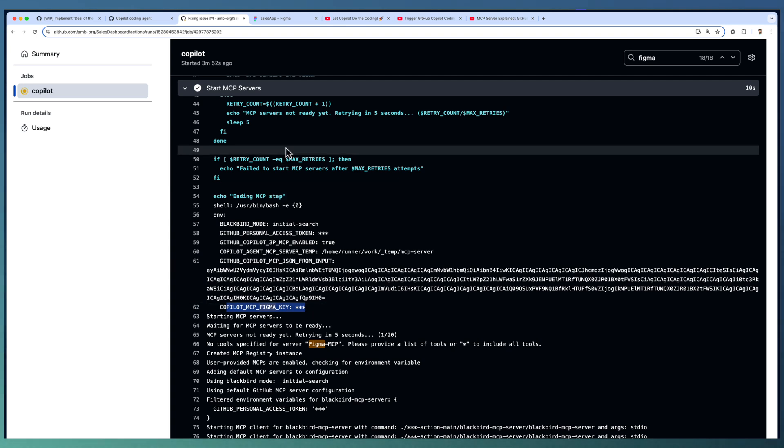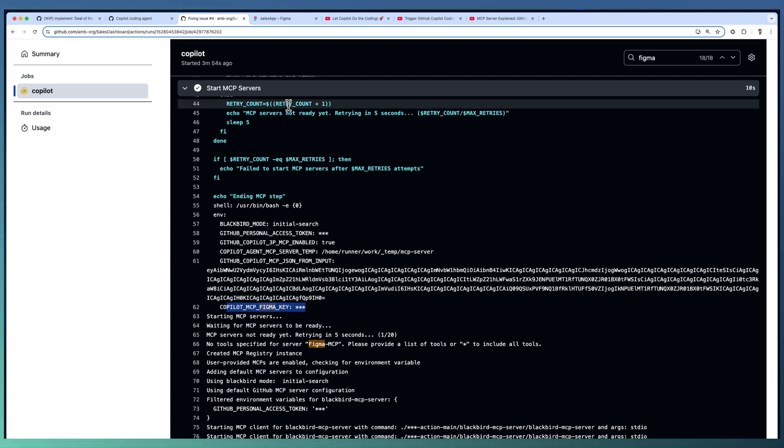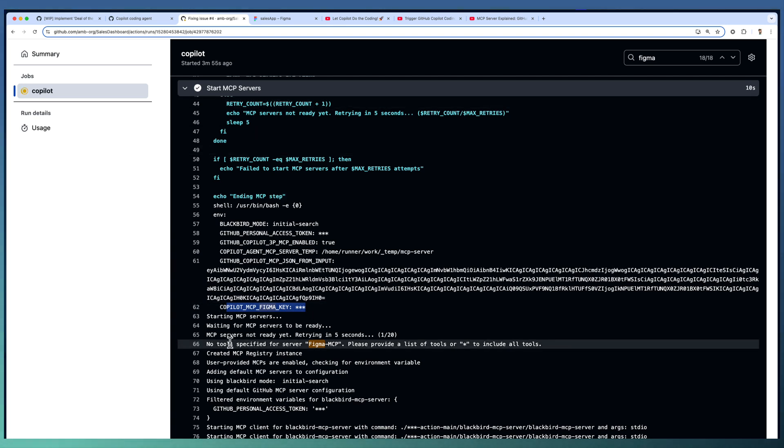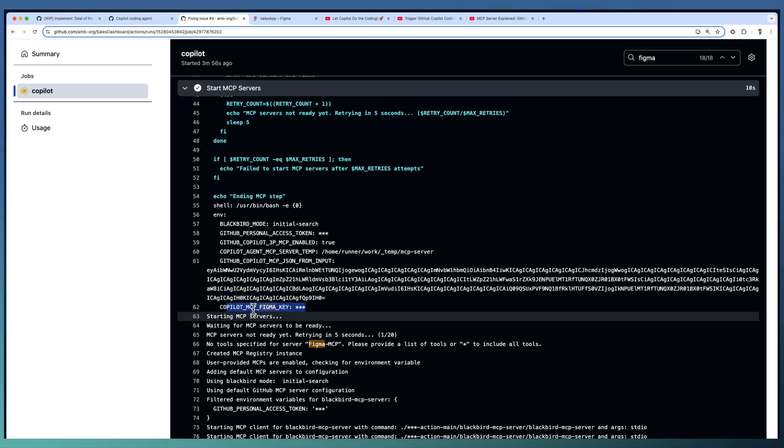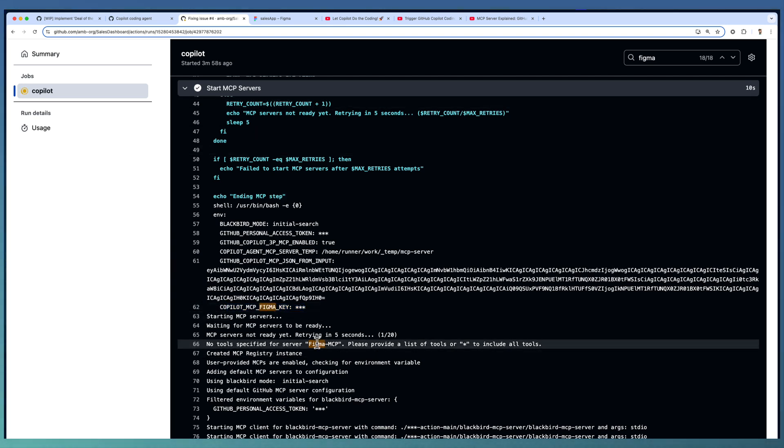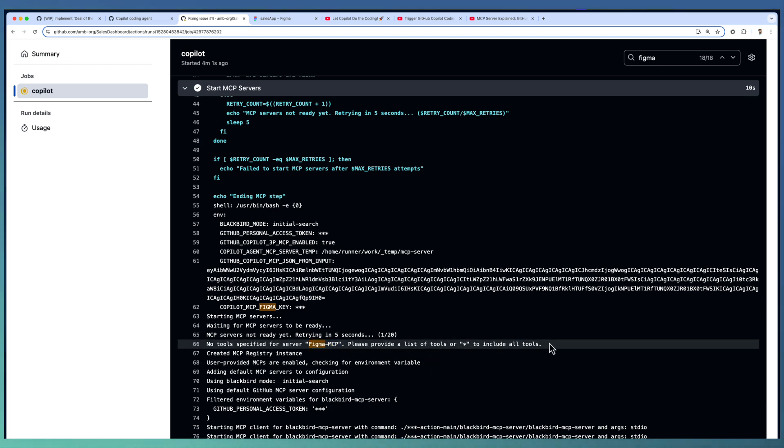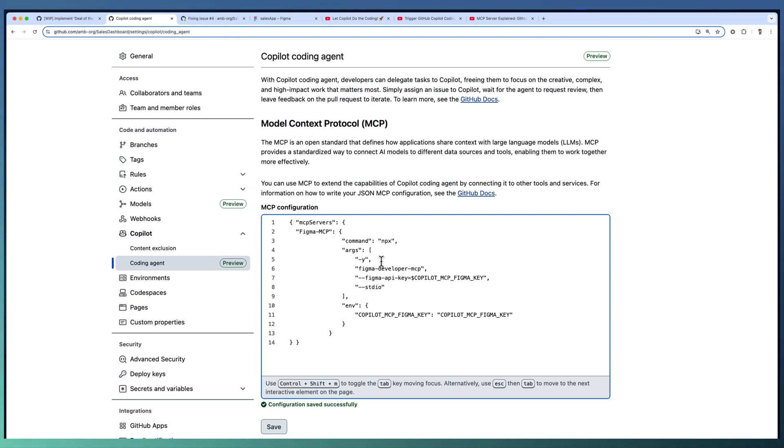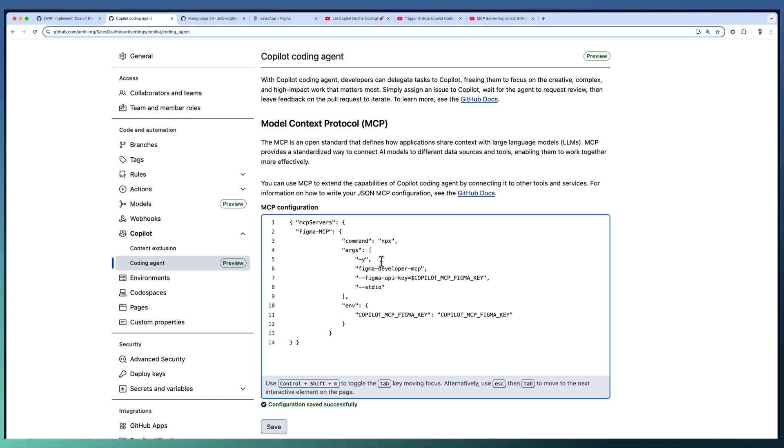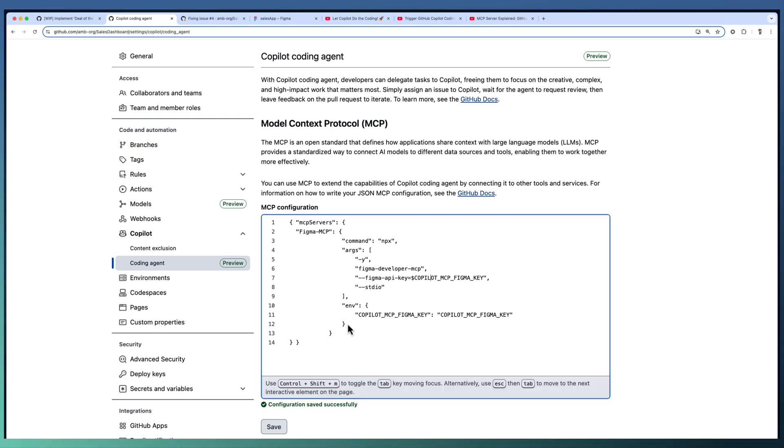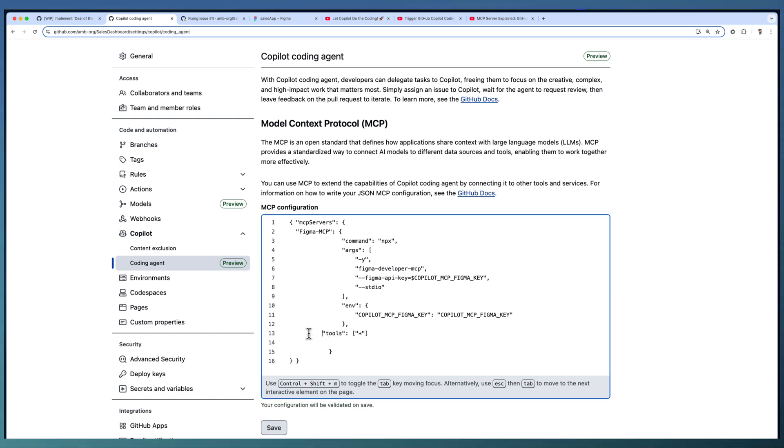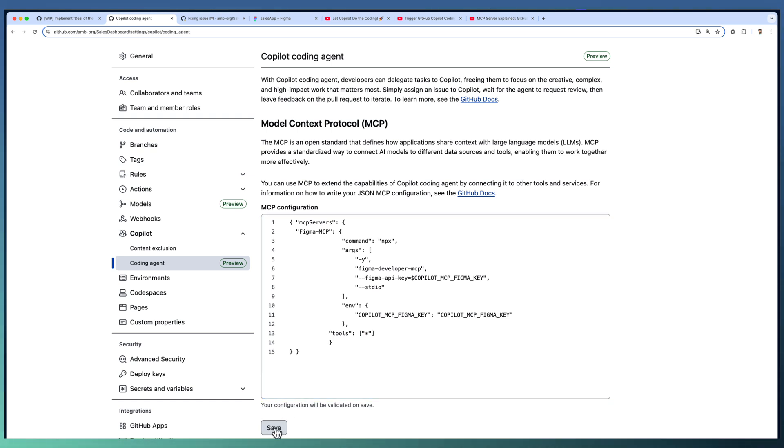Looking at the start MCP step, the MCP for Figma is not started. It specified that there is no tool specification. I have taken the configuration directly from VS Code, but in case of the coding agent MCP configuration, we need to add one more element after the environment. That is the tools. Let me add the tools here and save this one.